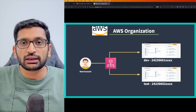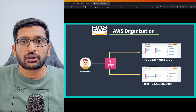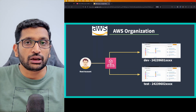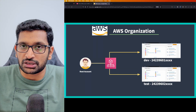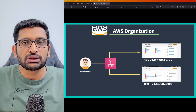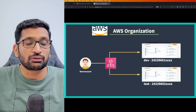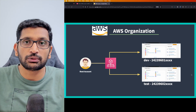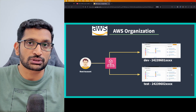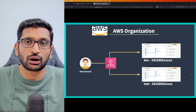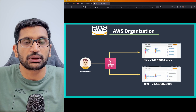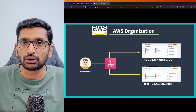Moving further, in this chapter we are going to talk about AWS Organizations. In the previous chapter we covered AWS IAM roles and users, and how you can sign up and create your own account.